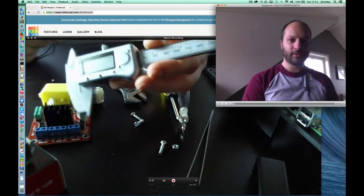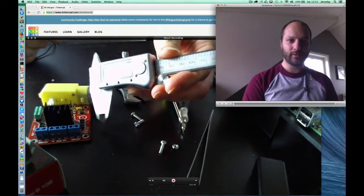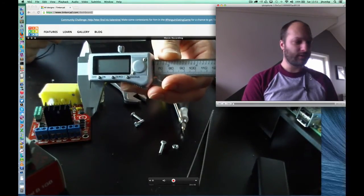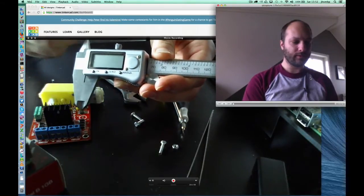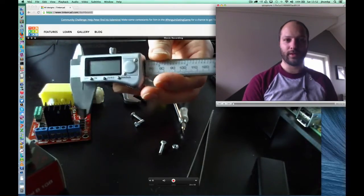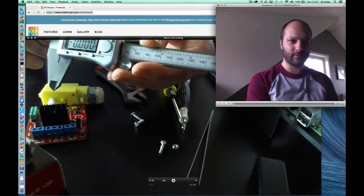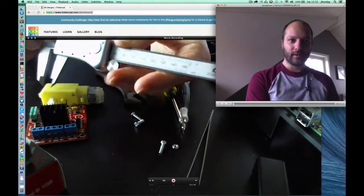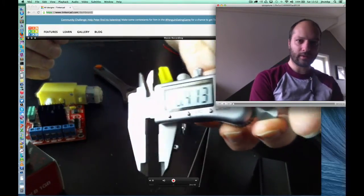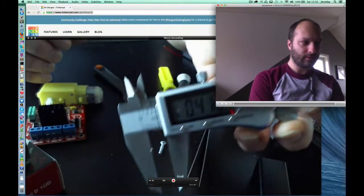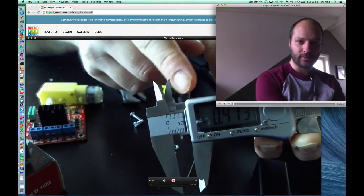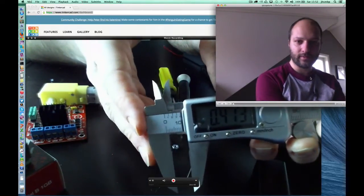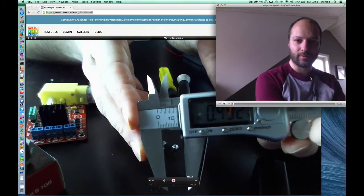And the way this works, you can either get one that has a digital display like this one. I like this one because it's easier to read off, or you can read off manually. You can read off here as well, so you get millimeters and inches of the caliper there.